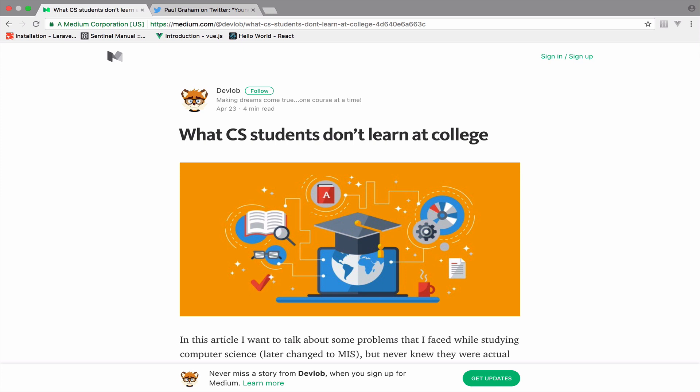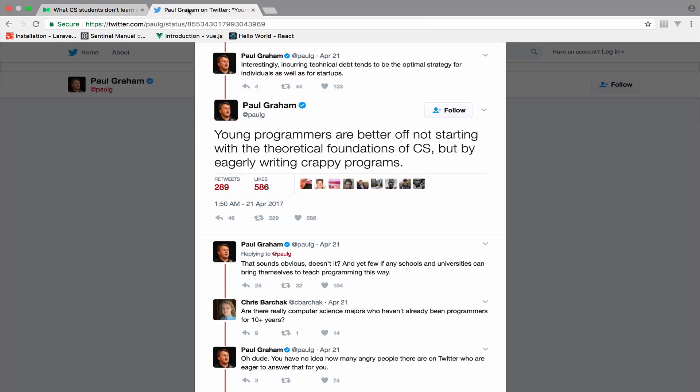You can comment down below in this video or on Medium if you have an account and I will be glad to discuss with you about these and more problems. I was inspired to write this article by a tweet that I saw a couple of days ago by Paul Graham.